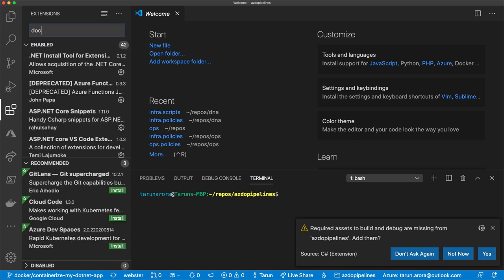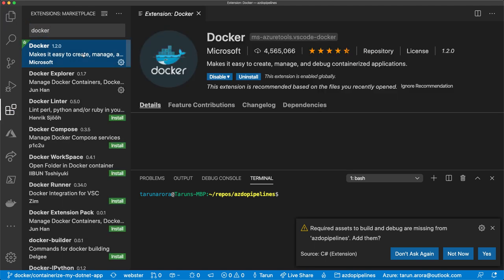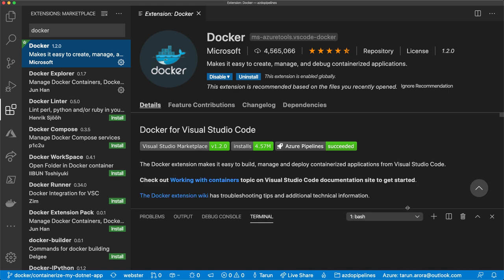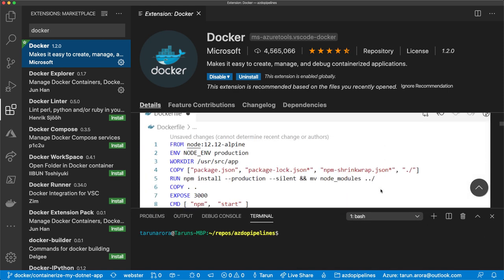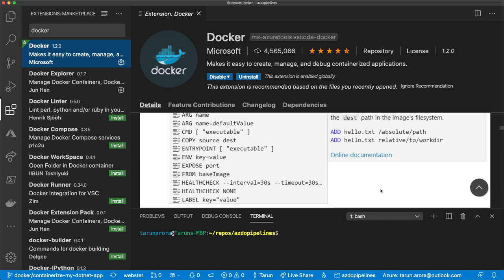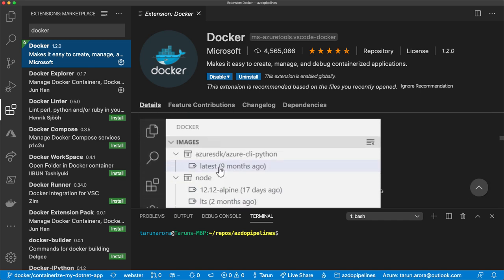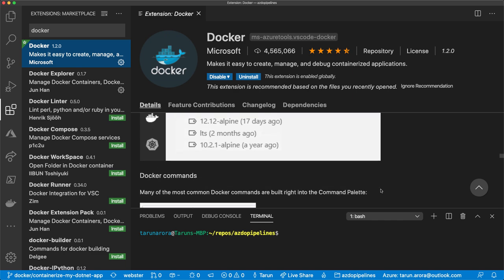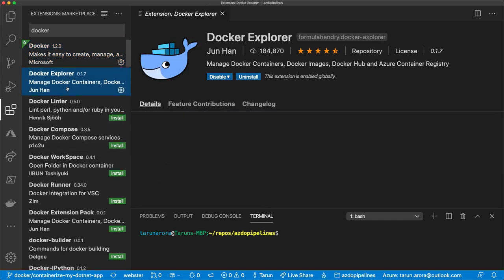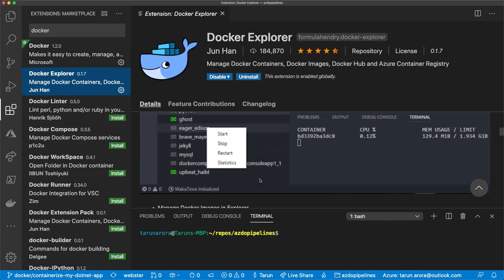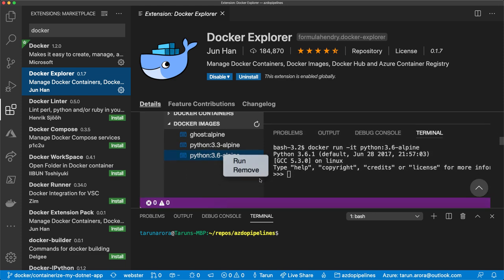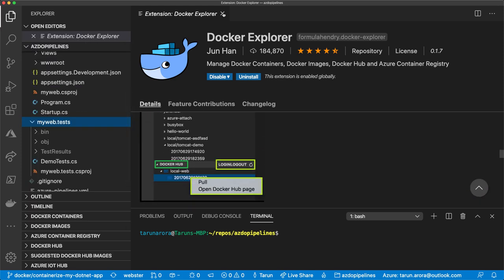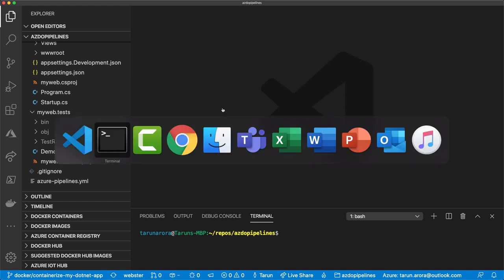There are two extensions I'm going to install in Visual Studio Code. The first one is Docker — it helps you create, manage, and debug container applications. A very useful extension, I totally recommend you download it. You can see it makes all these powerful commands available right from within Visual Studio Code. The second one is Docker Explorer, which gives you explore capabilities right within Visual Studio Code. We'll go deeper into these as we progress further in the video.